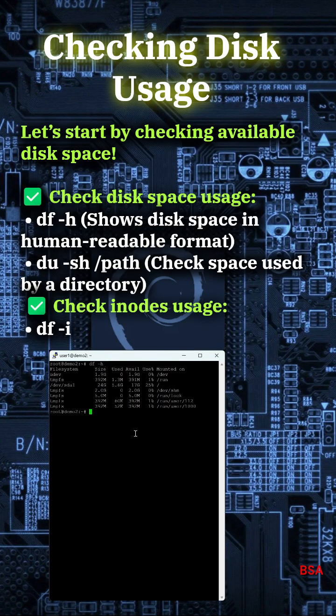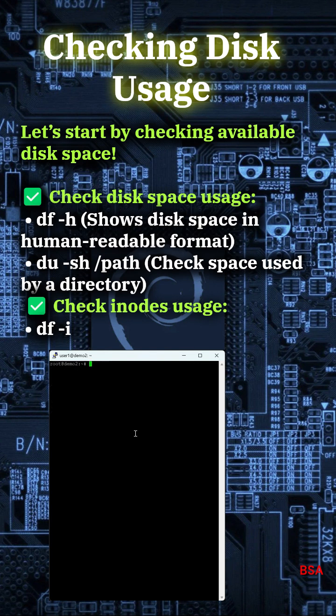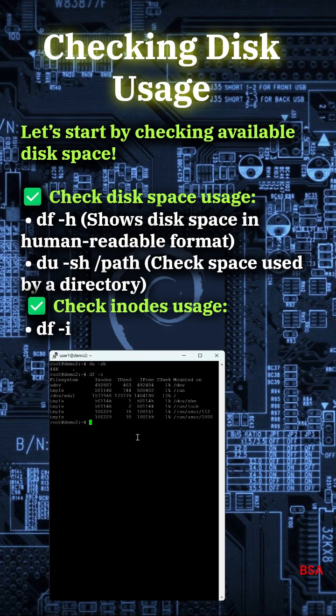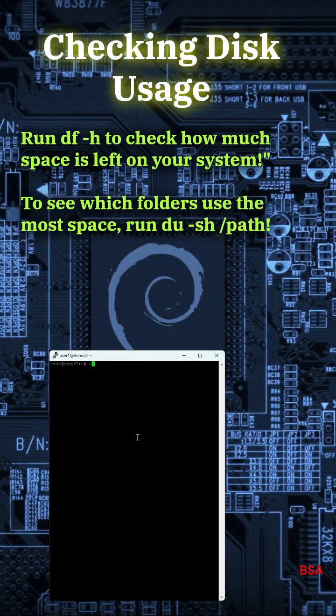Checking Disk Usage. Let's start by checking available disk space. Check disk space usage: df-h shows disk space in human-readable format. du-sh /path checks space used by a directory. Check inode usage: df-i. Run df-h to check how much space is left on your system. To see which folders use the most space, run du-sh /path.